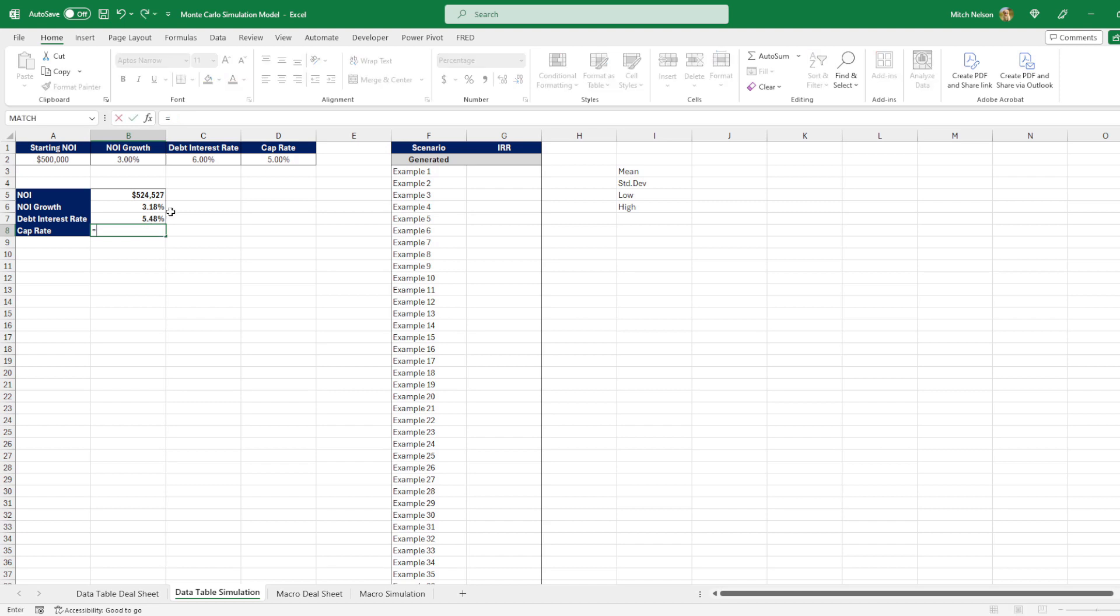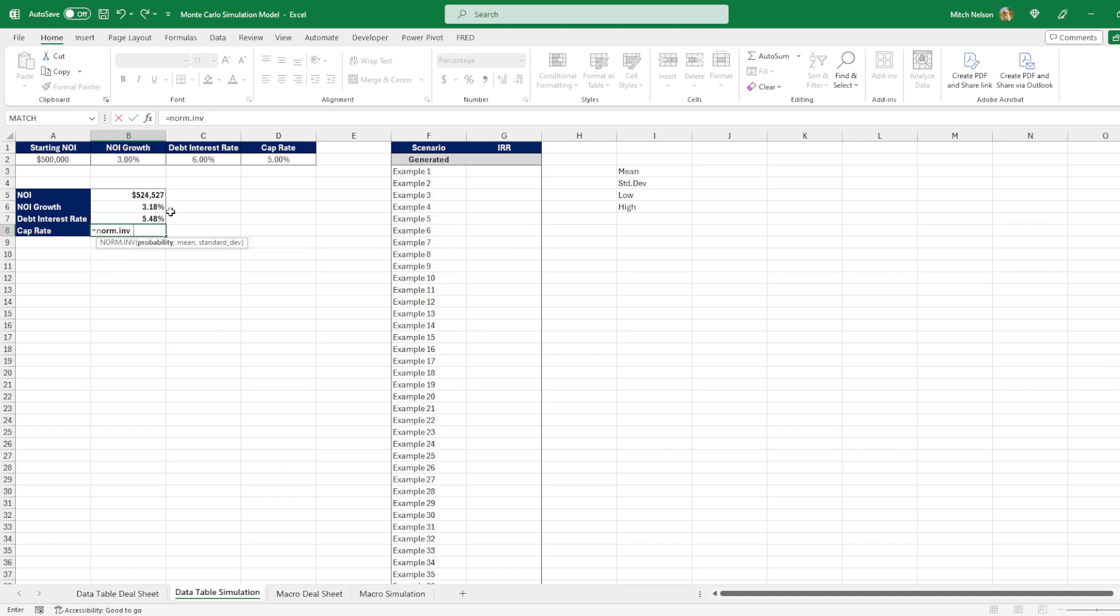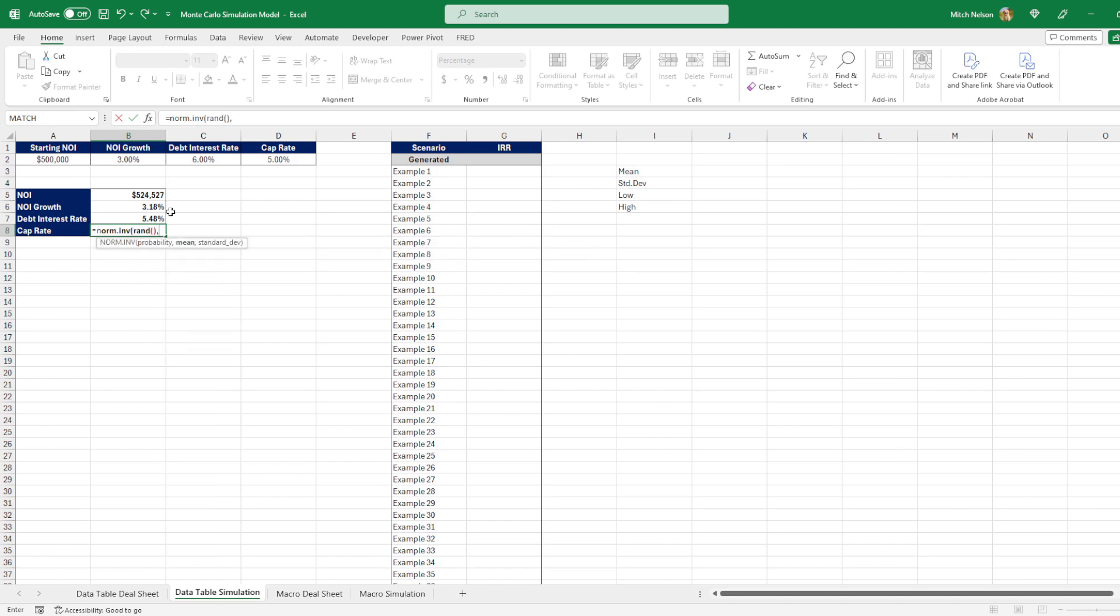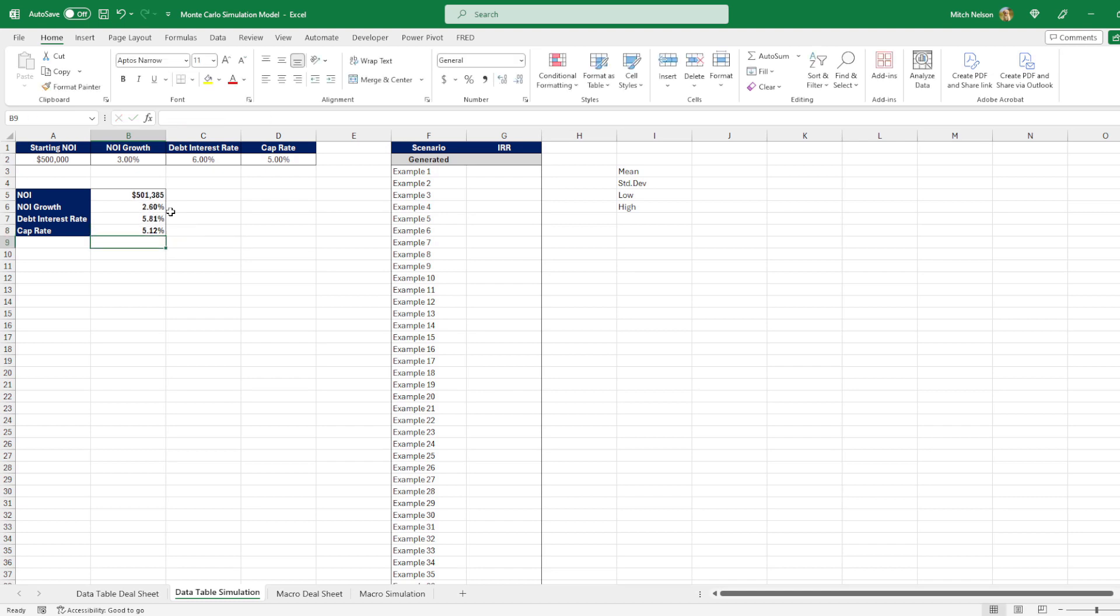We can do the same thing for the cap rate. If we do the NORM.INV, we can again set the probability to the RAND, set a mean. This time we believe the cap rate is going to be 5%. And let's say again, we think the standard deviation is going to be 0.25%. We can enter that. And then again, it calculates the same as the debt interest rate. The cap rate is going to be a normal distribution using the mean and the standard deviation that we set.